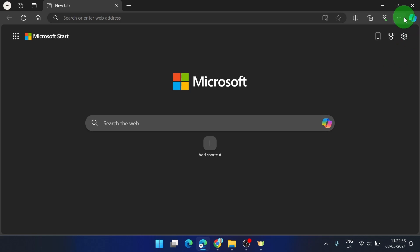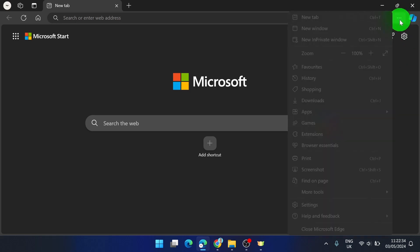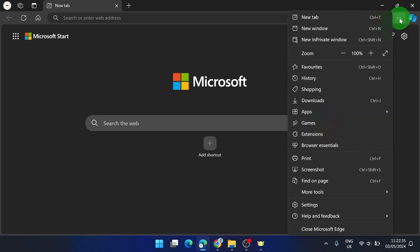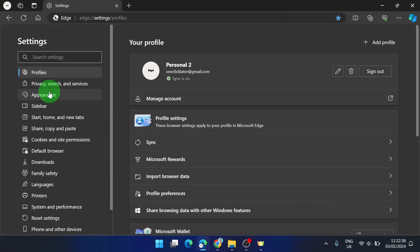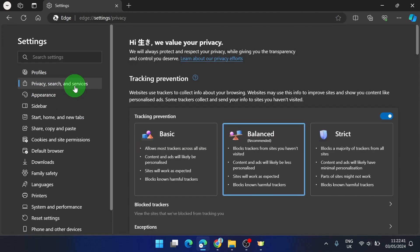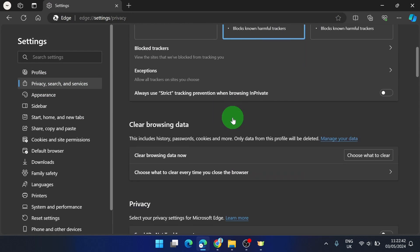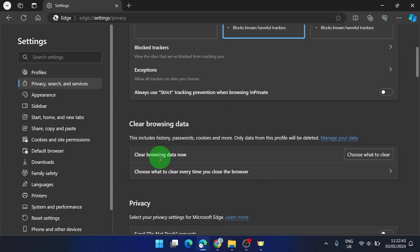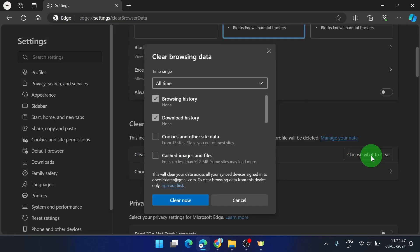First, what you need to do is click on the three dots in the top right corner. Then go to Settings and you will find Privacy, Search and Services. Click on it and scroll down.